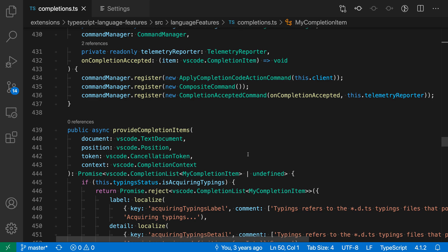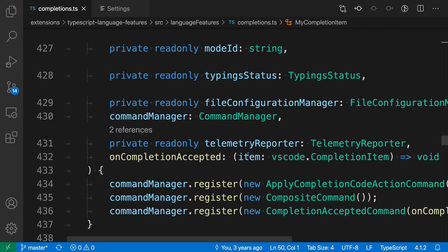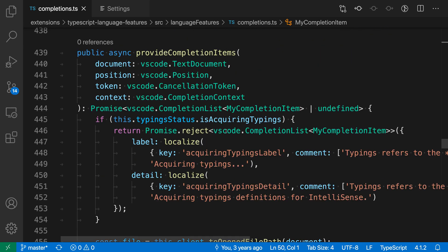So again, holding down Control or Command and then using the mouse wheel, I can increase the font size and notice how the rest of the workbench is not being affected.